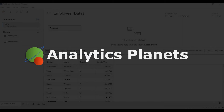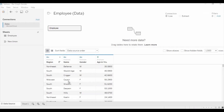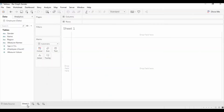Hello friends, welcome to the Analytics Planet. Today we are going to talk about how we can create the gender bar graph — a very good visualization where you can show the gender icon for each bar. For that, I have taken data on employee information which includes the region, the name of the employee, the gender, and the age of the employee. We'll work on this information and try to build a good visualization of the gender bar graph.